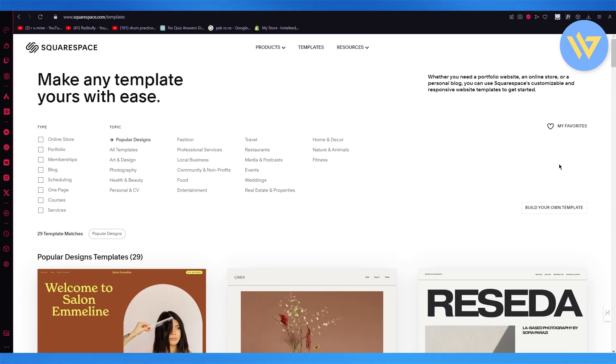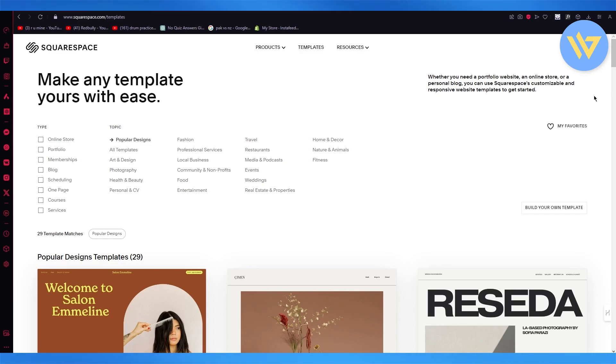And then you have Squarespace. Now, Squarespace is something in which whether you need a portfolio website and online store or a personal blog, you can use Squarespace's very own customizable and responsive website templates to get started for yourself in the easiest and most simplest ways possible.